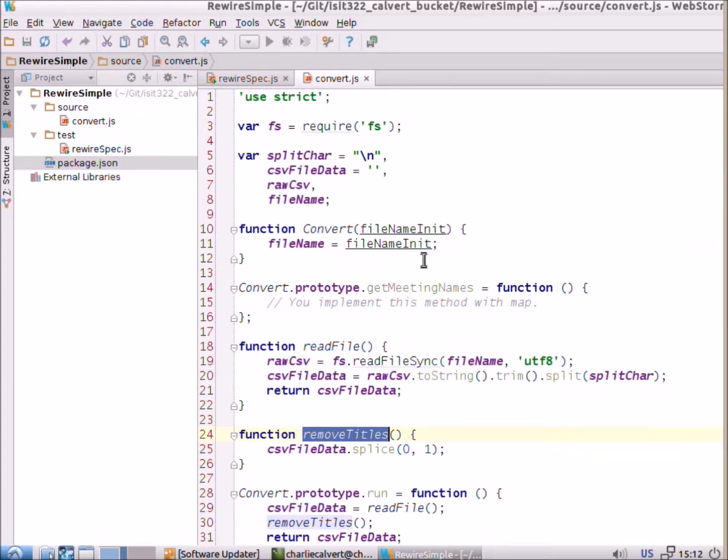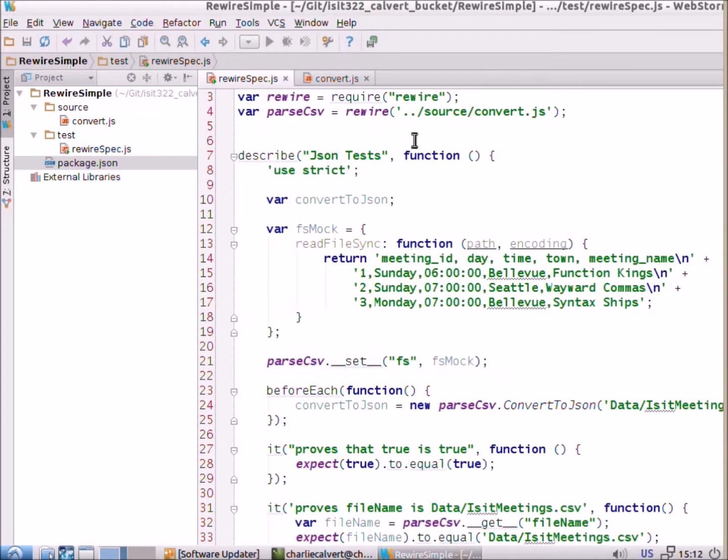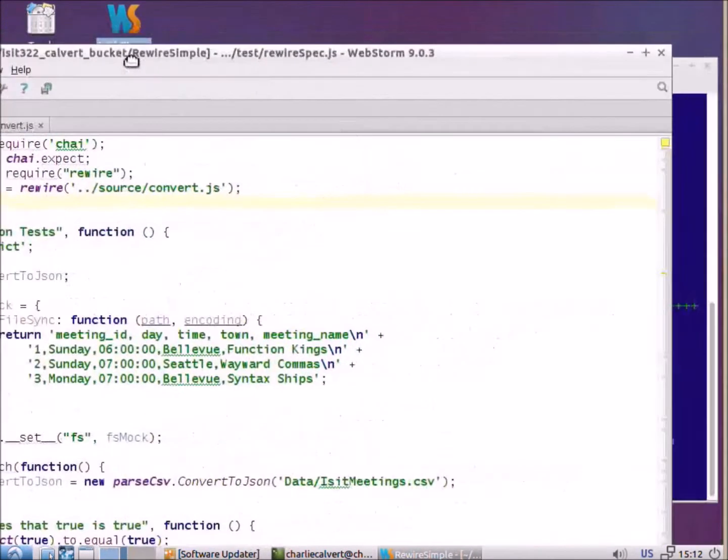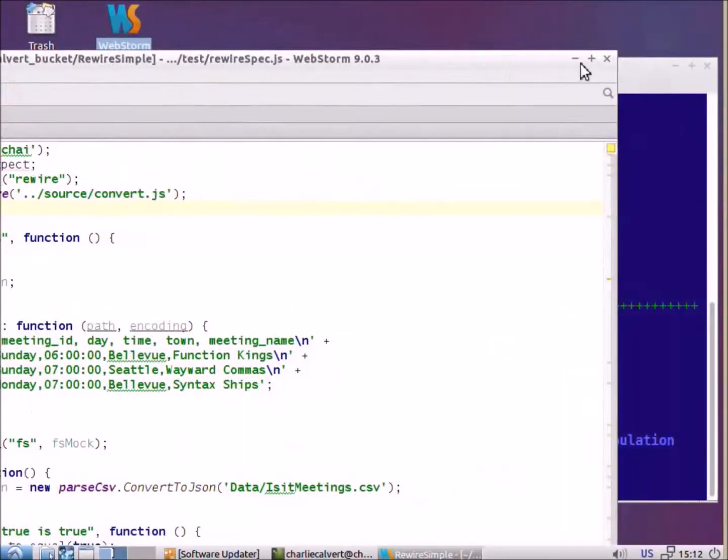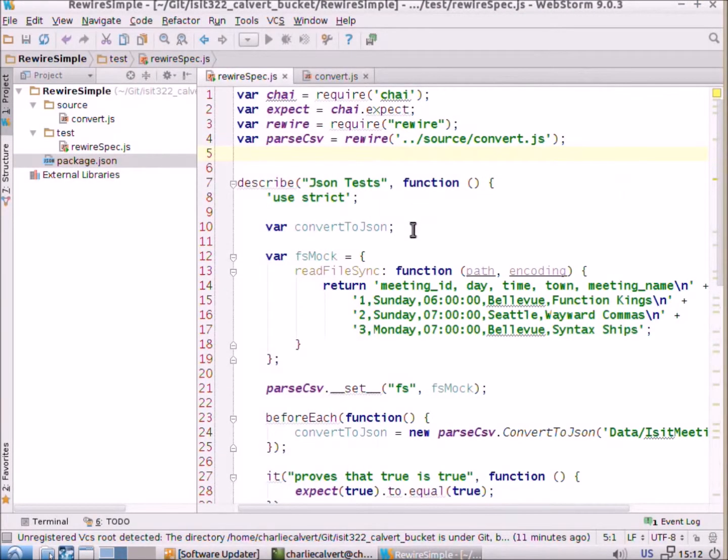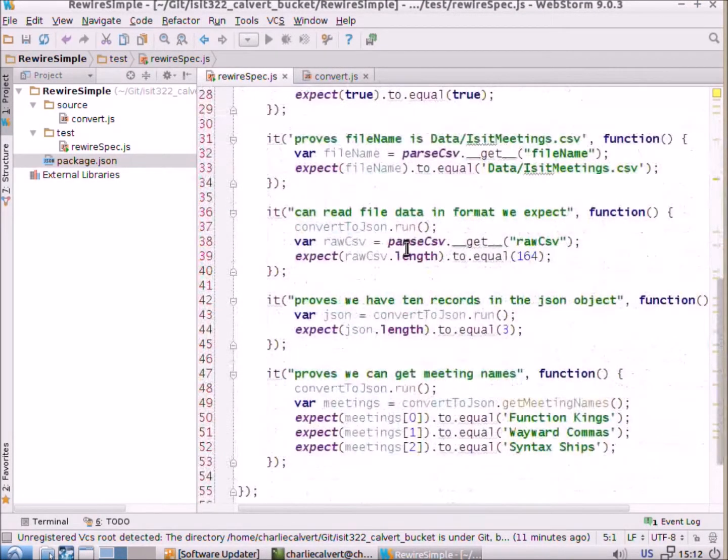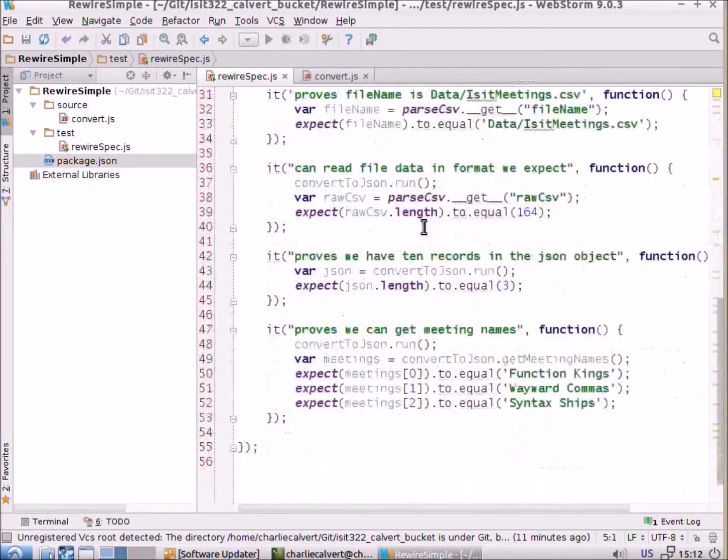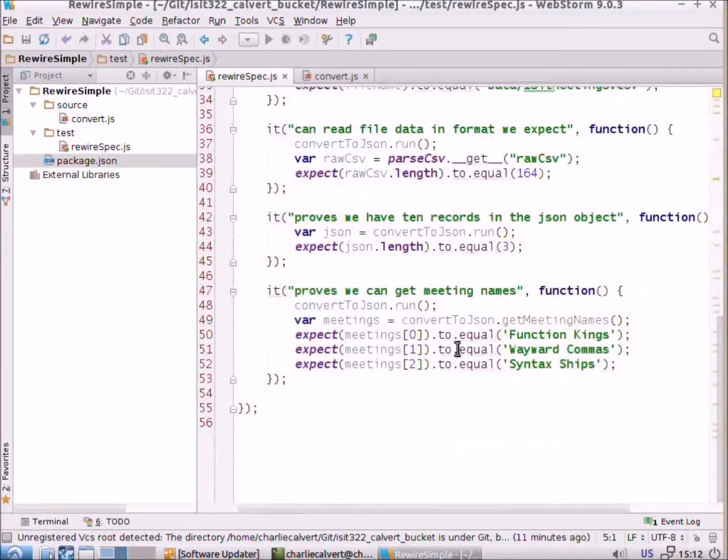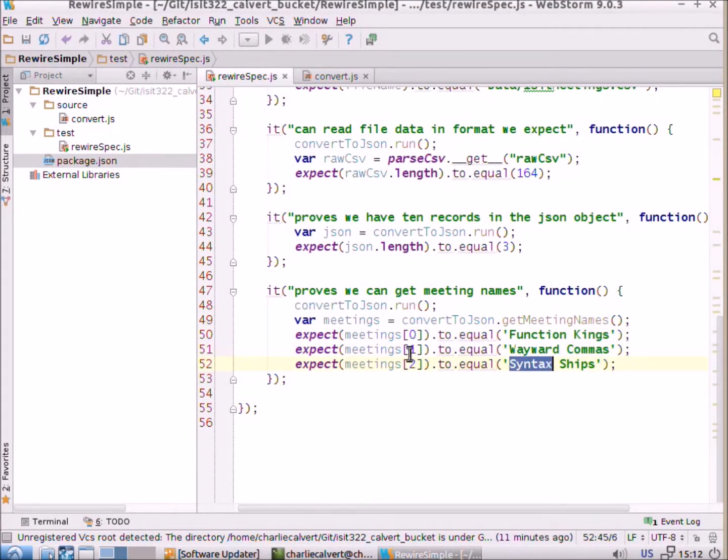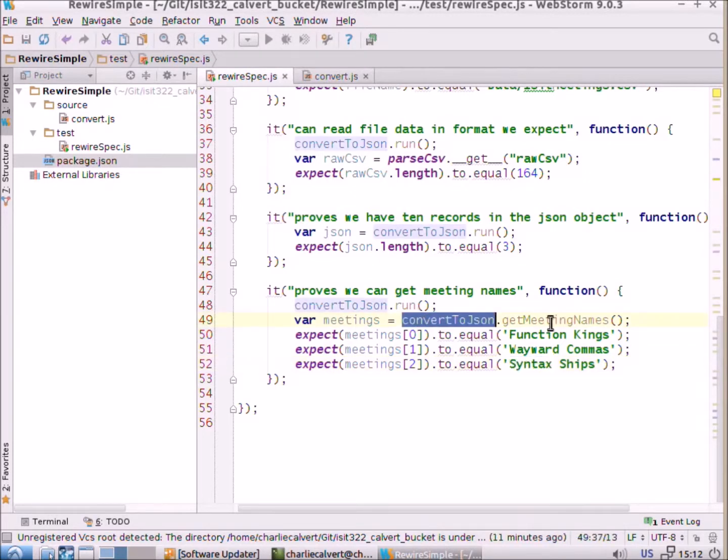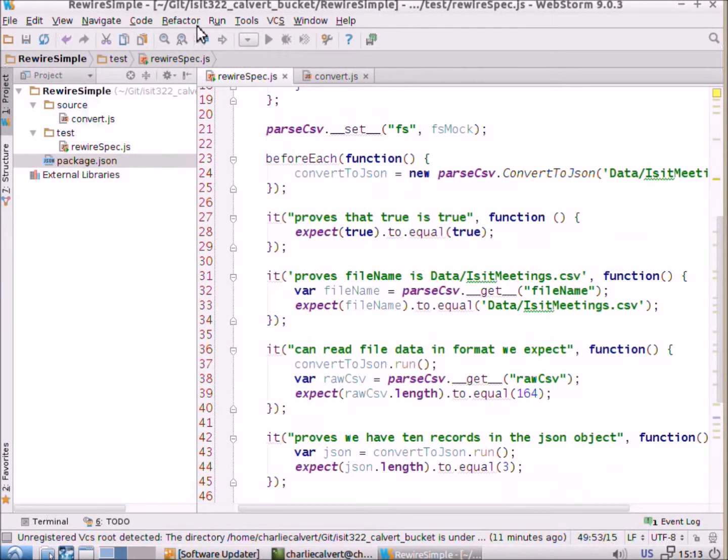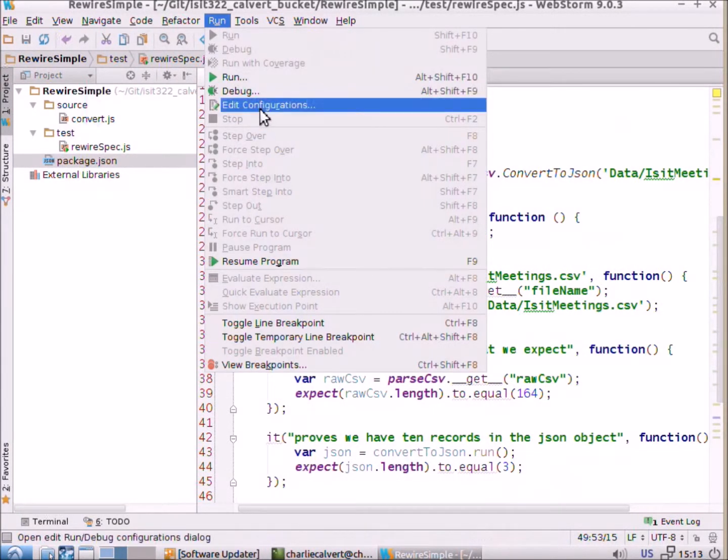But the main point of this was to show you how to do this kind of stuff here. The other thing I want you to know, how to understand how to use rewire was the main point of this exercise. Then the other thing I want to do is to make sure that, so here's that test to make sure that function kings and wayward commas and so on, you have to implement this get meeting names method, that's your job here on this. The other thing I want you to make sure you know how to do is to go to run.